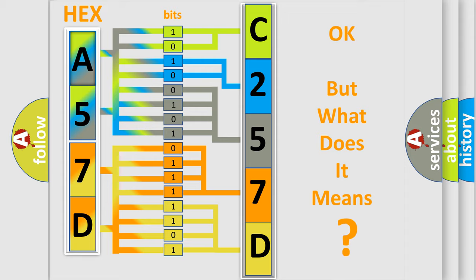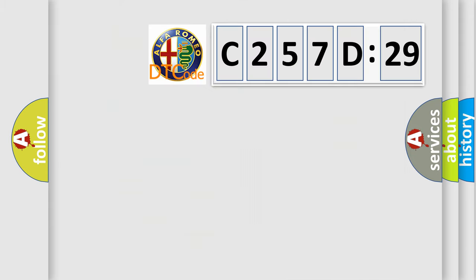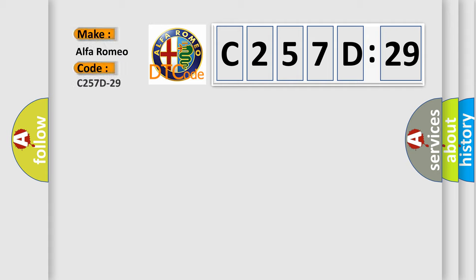The number itself does not make sense to us if we cannot assign information about what the third character actually expresses. So, what does the diagnostic trouble code C257D29 interpret specifically?